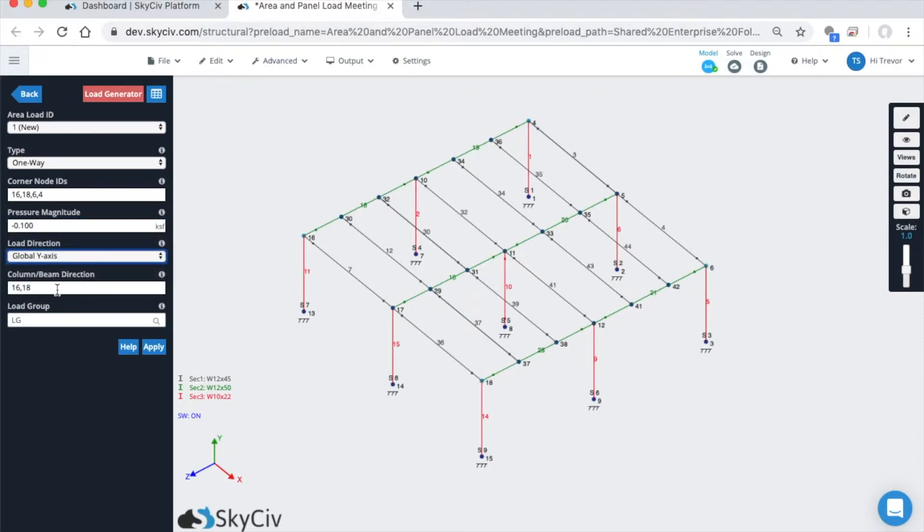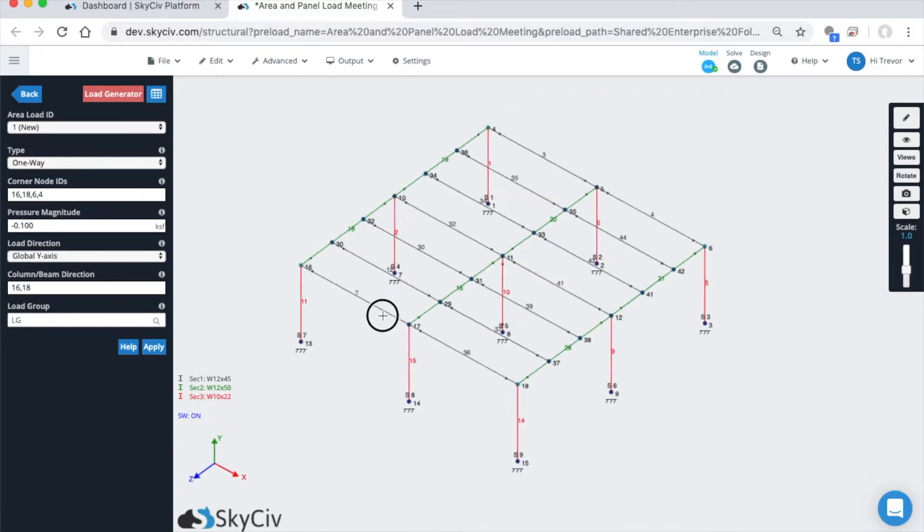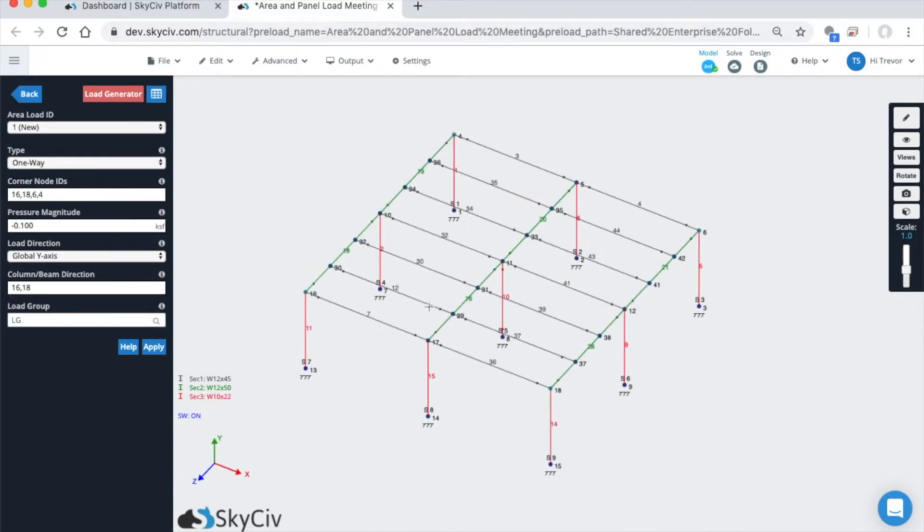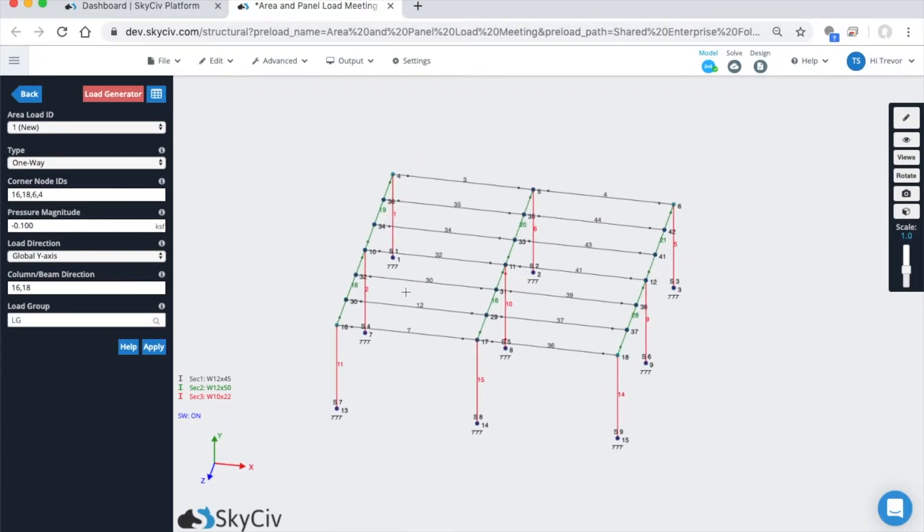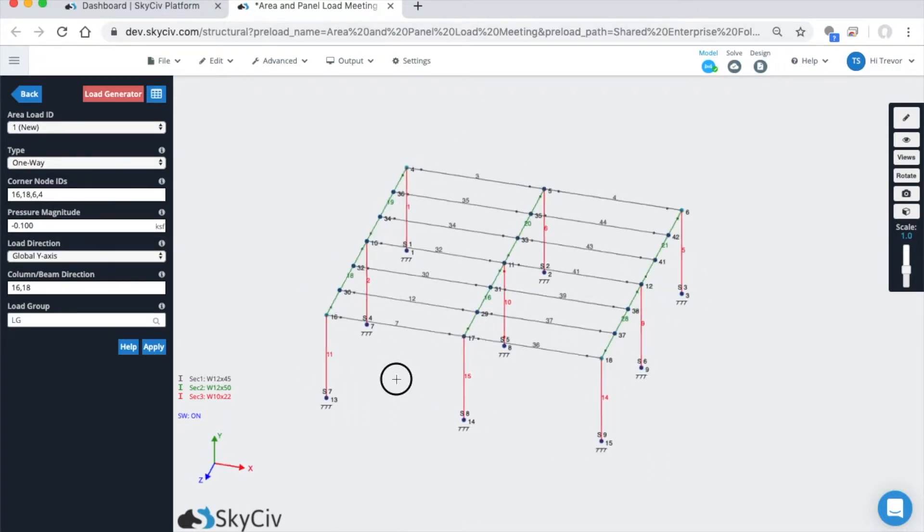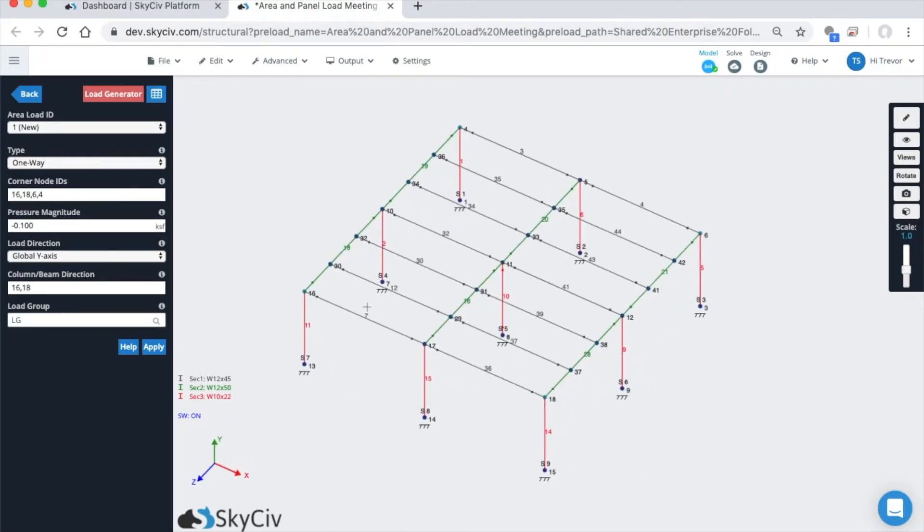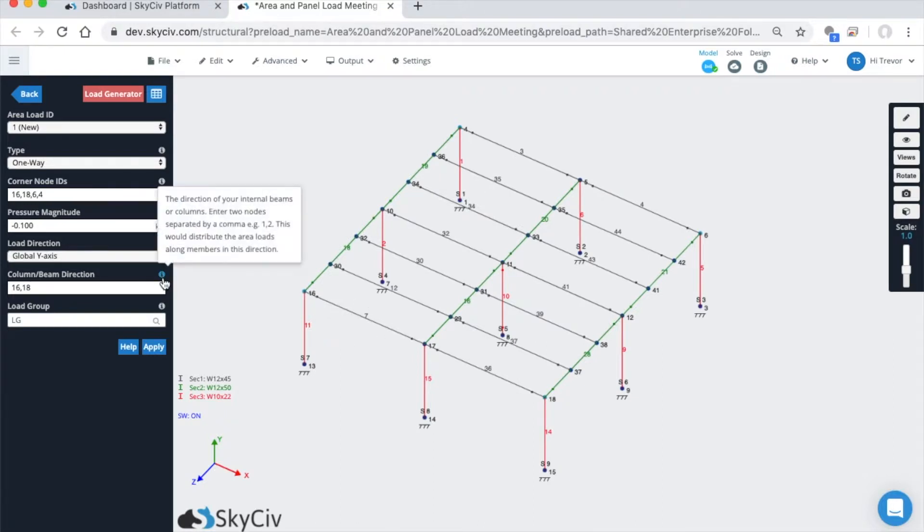The column beam direction is a new field that we have. This is basically the opposite of what span direction is. If you imagine this type of structure, any kind of decking or floor structure would span between these beams, so you'd expect the span direction to go this way. The column and beam direction is really the direction of the members you wish to load with the one-way load.